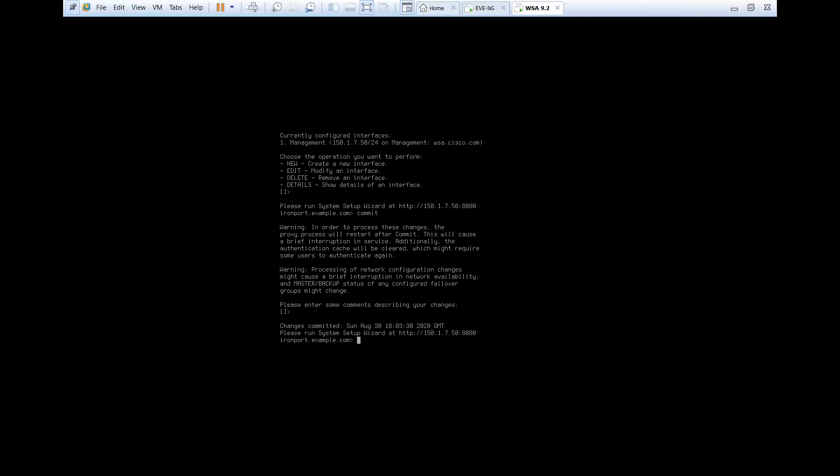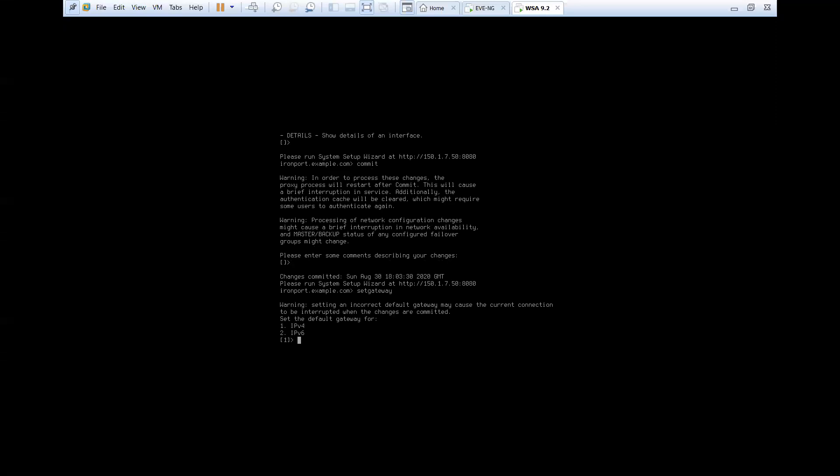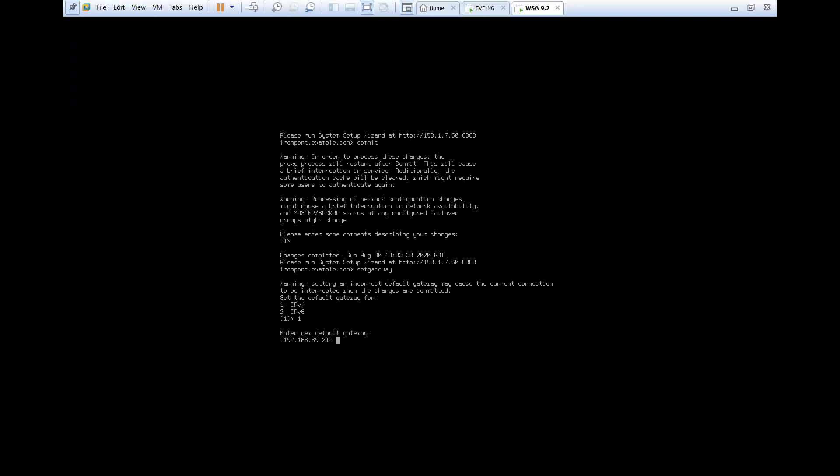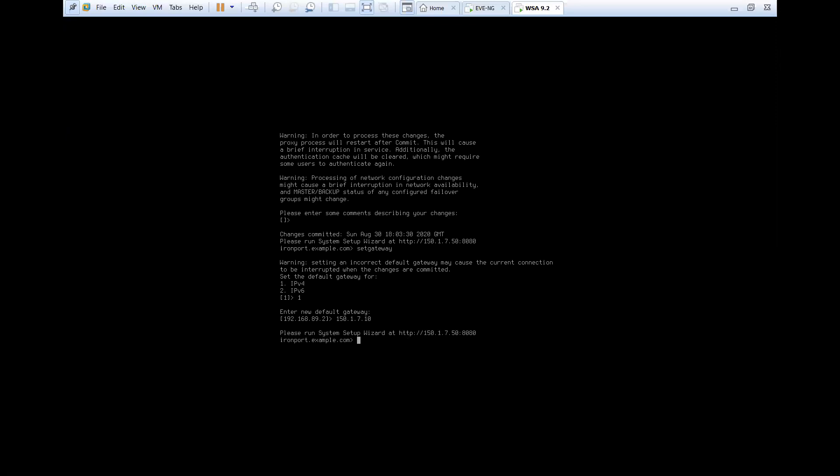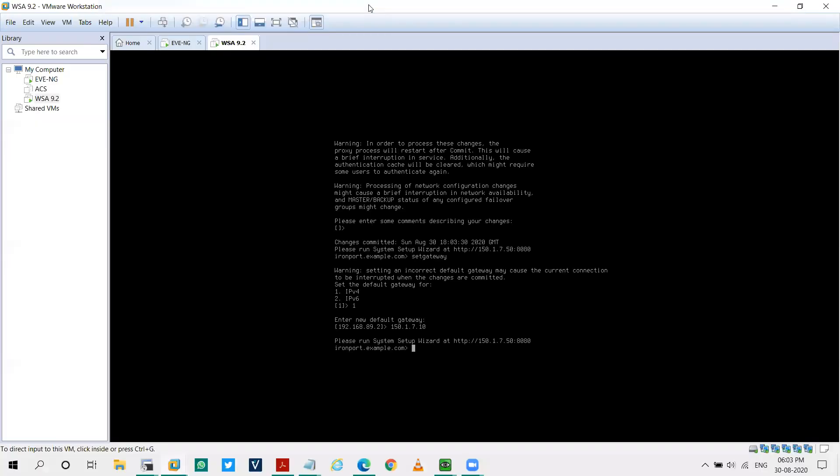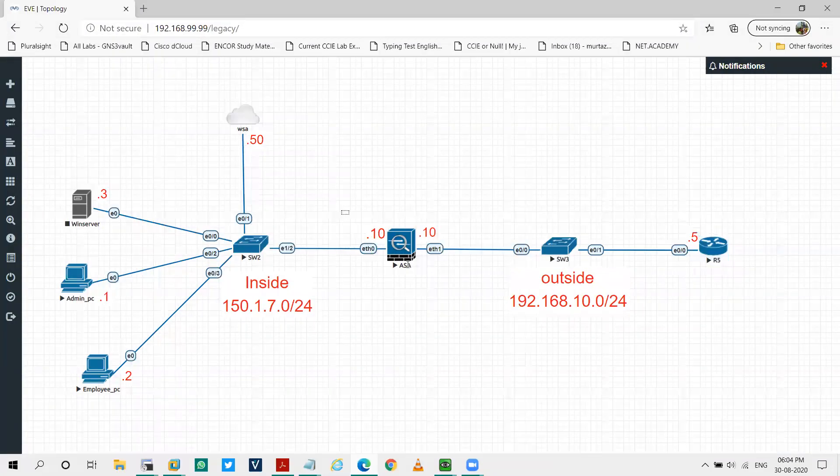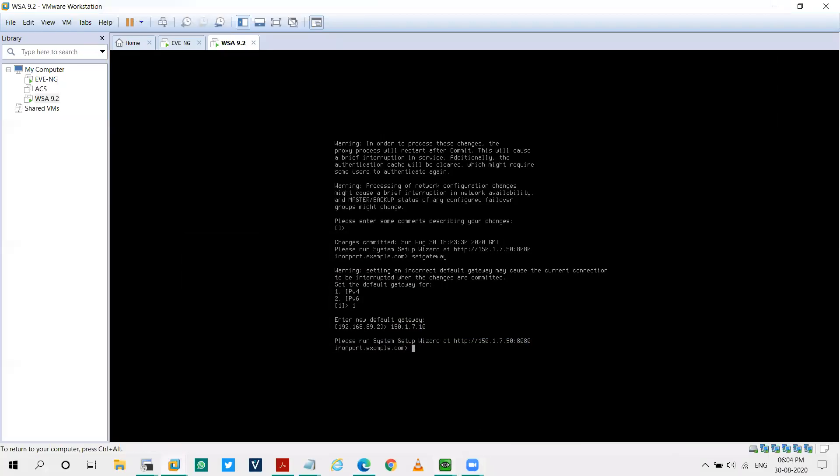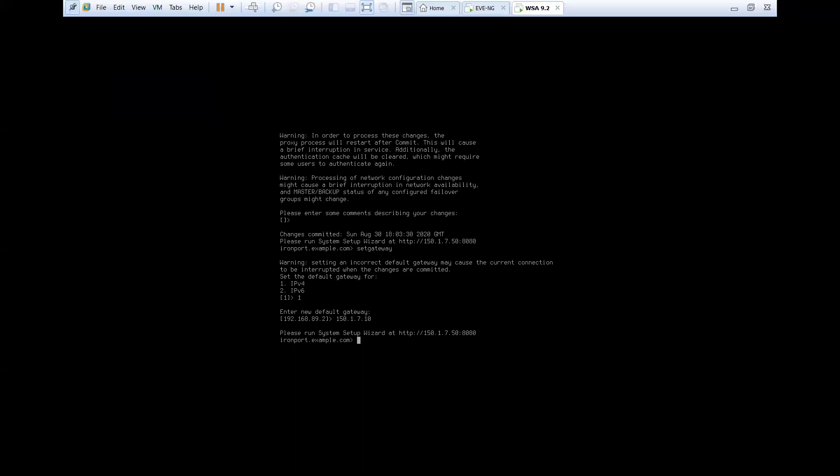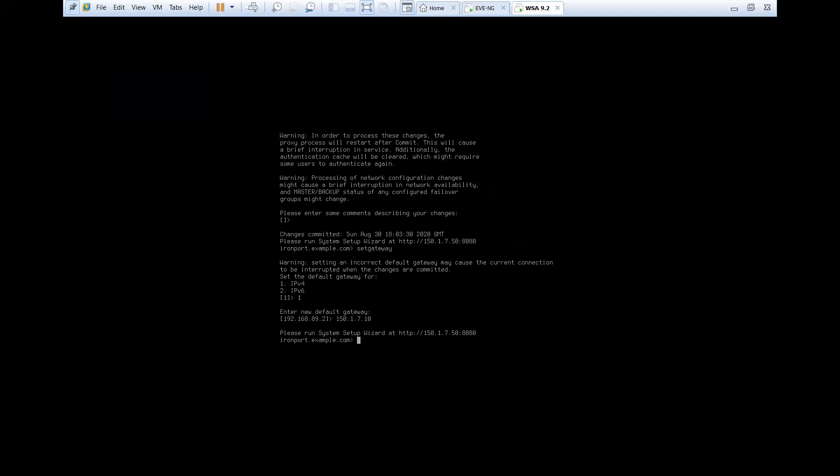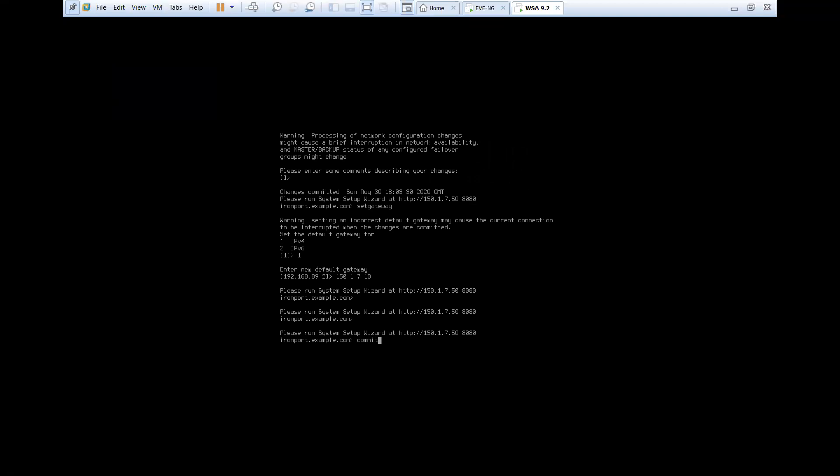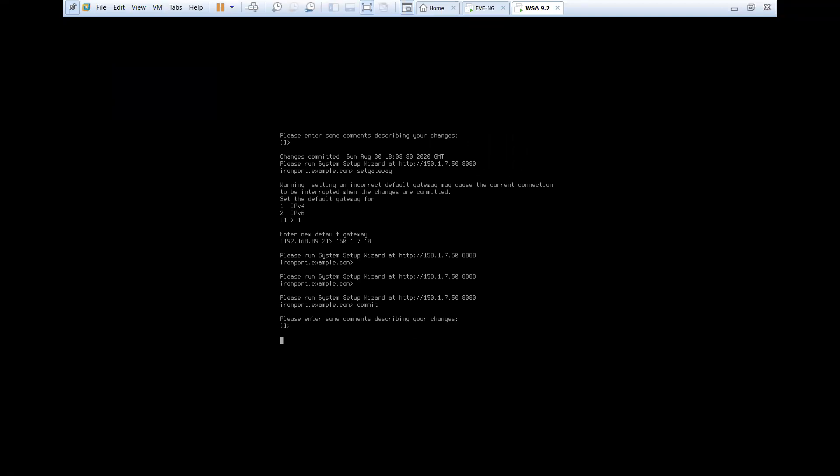So now what we'll be doing, we'll be configuring the gateway with the help of command set gateway IPv4 and our gateway will be 150.1.7.10. As you can see in my topology over here, I mentioned my gateway as dot 10. So I'm done with the gateway. I'll commit my changes.